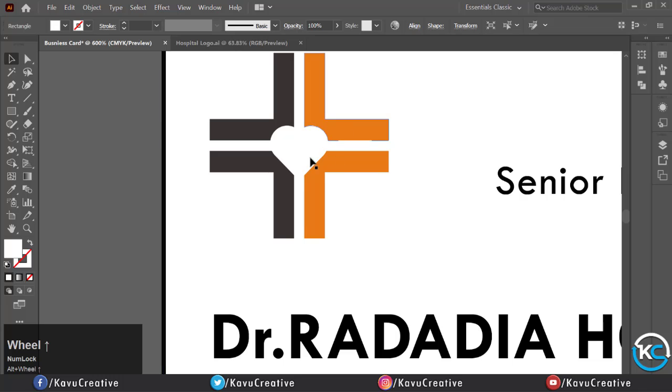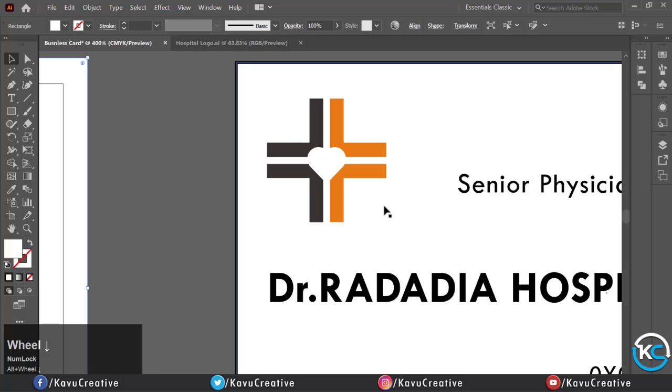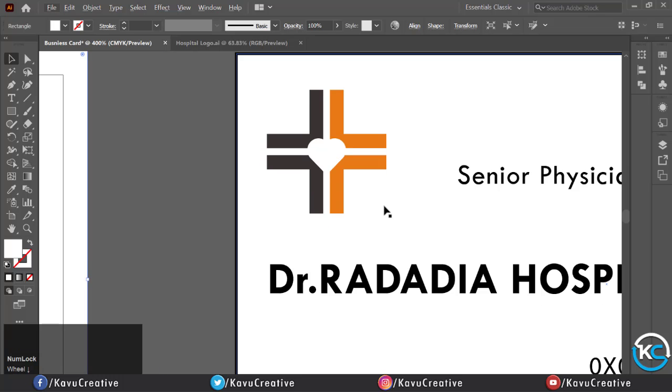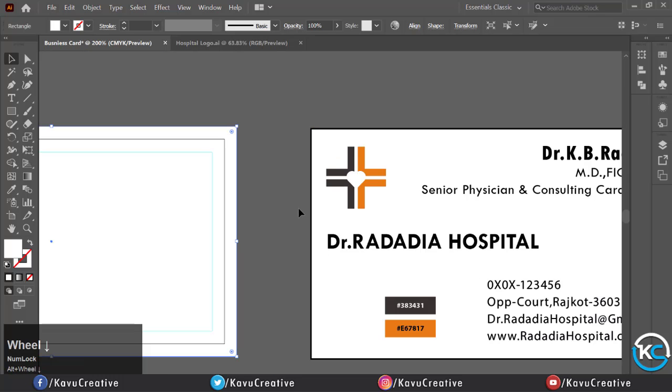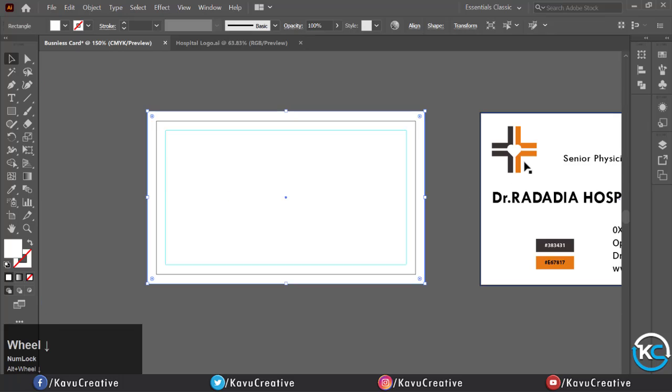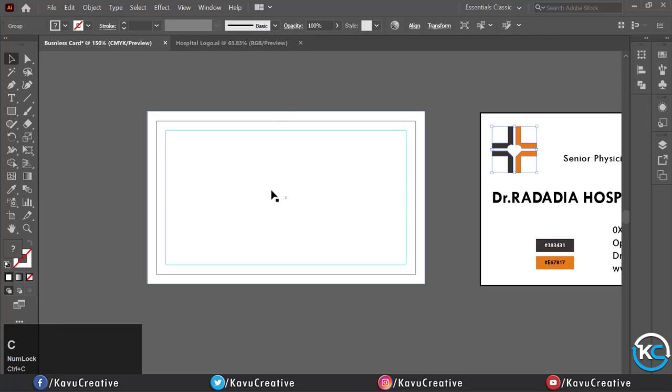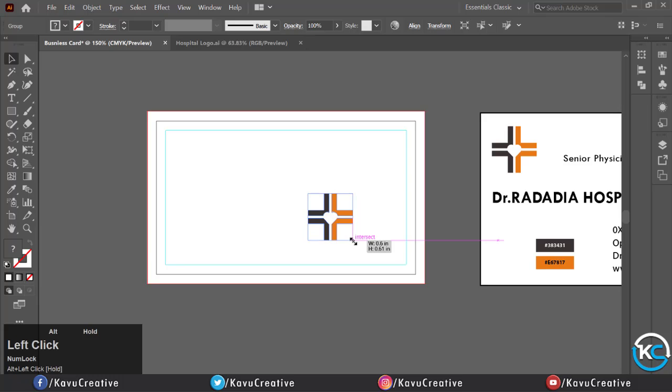Now copy the logo and paste it, change its size appropriate to card size, and align to center.